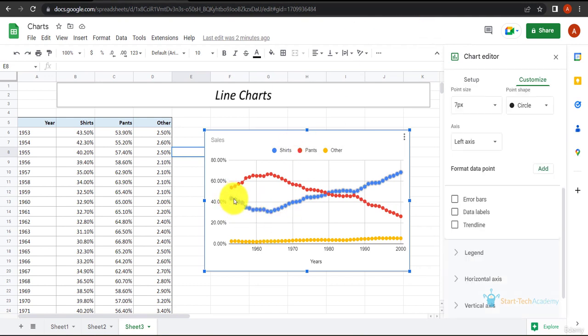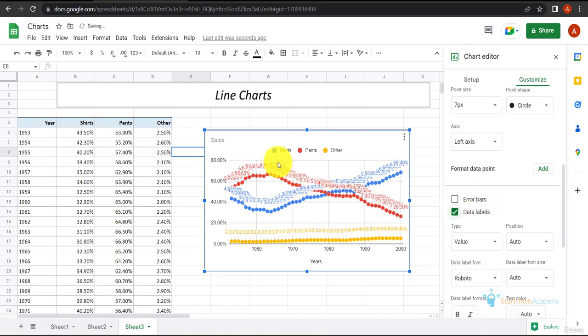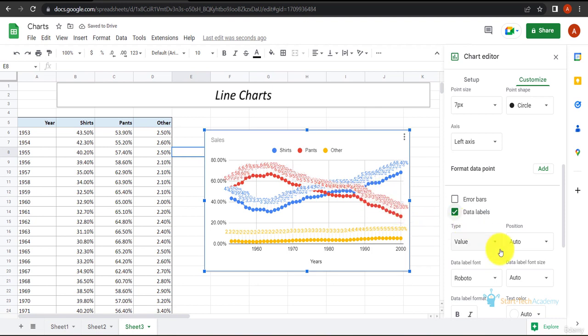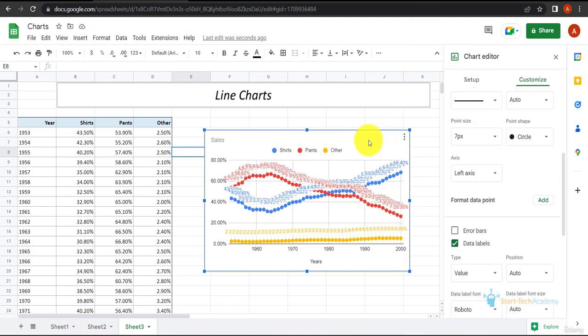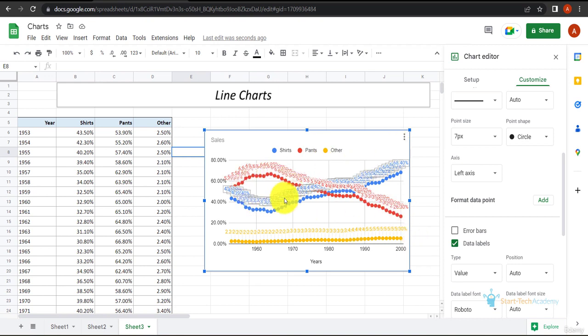As you can see, there are too many data points and it doesn't look good. If I add data labels here, it looks weird as they are overlapped. But in case you have less data, you can add these data labels and data points which will bring more information to the chart.